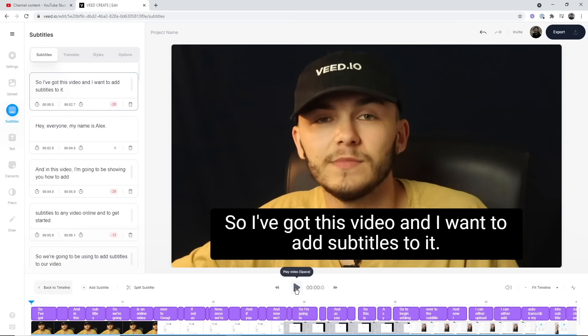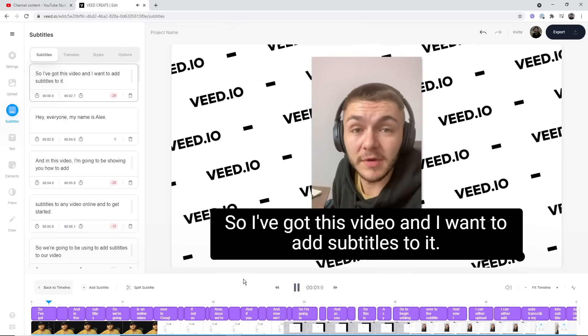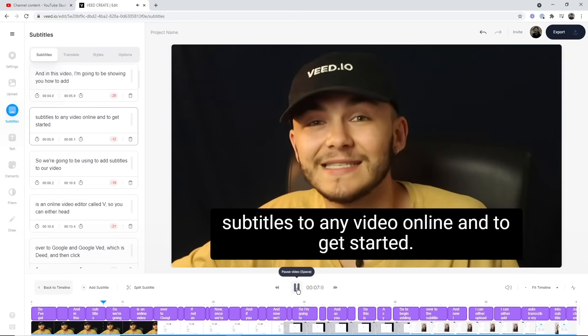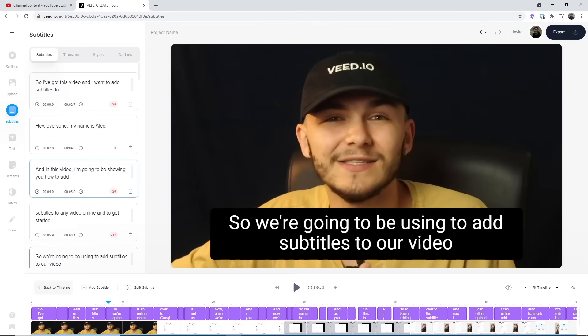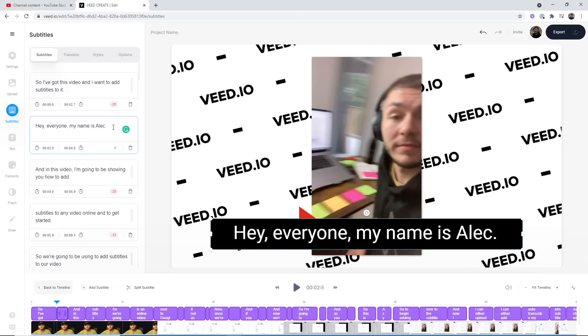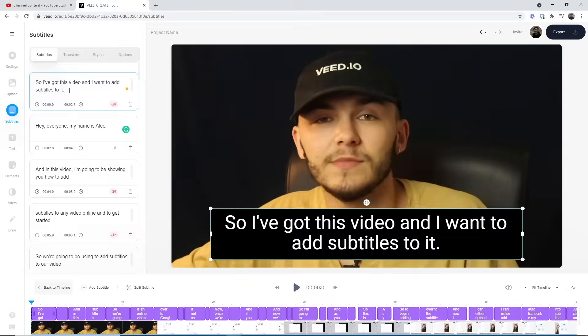Now the first thing you'll notice is that the sentence 'so I've got this video and I want to add subtitles to it' is the exact text we typed out manually within YouTube Studio. If I press play — 'so I've got this video and I want to add subtitles to it, hey everyone my name is Alec' — we've automatically generated the subtitles. If you want to adjust a few things, for example it says 'Alex' instead of 'Alec,' I'll quickly correct that. This is a very common mistake, but I always recommend going through and checking your subtitles.